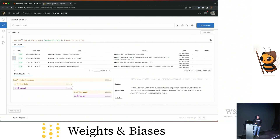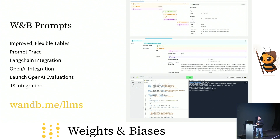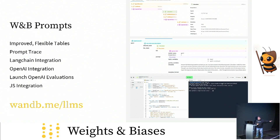In summary, we've just shown you improved flexible tables for language exploration, a new prompt tracer, a Langchain integration, an OpenAI integration, a way to launch OpenAI Evals, and a JavaScript integration. None of this is vaporware — this is all live right now. If you go to wnb.me/LLMs, you can use all this stuff immediately.